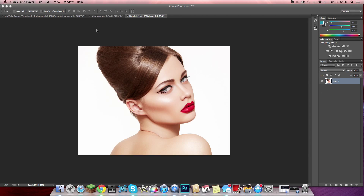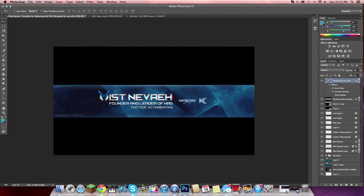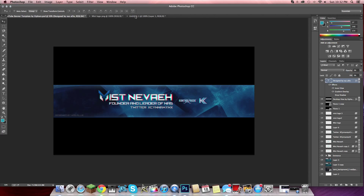What I'm going to be showing you is this little effect — you see this 3D effect? I'm going to show you how to do that, and it's very easy. I just Googled a picture.